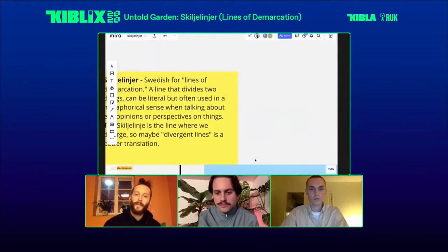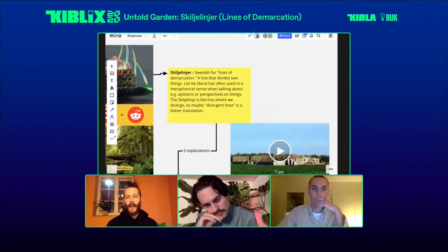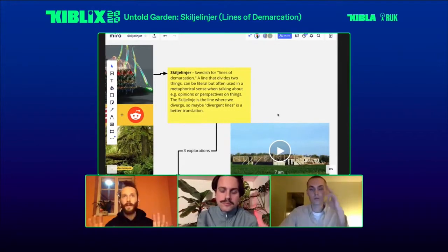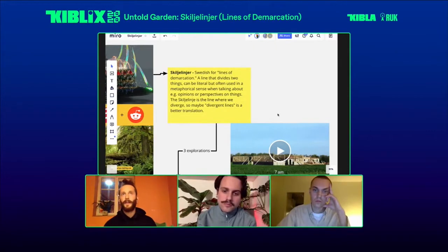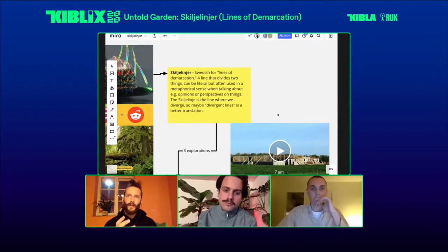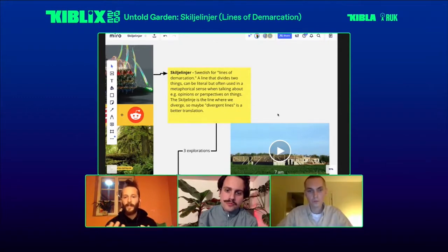Skilja Linjer, the name of this project, is a Swedish word that is sort of untranslatable. It sort of means lines of demarcation — like a line that divides two separate things, like the beach being the Skilja Linjer between the sea and the land. But it's more often used metaphorically. It's not the separation itself, but more the point where two separating things are converging — perhaps like divergent lines.